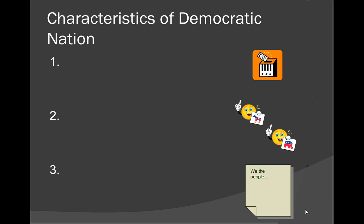The second characteristic — look at the picture. If you guessed something about political parties, you are correct. The second characteristic of democratic nations is political parties.